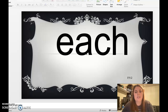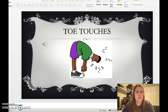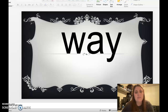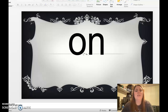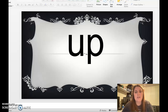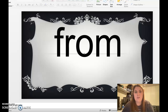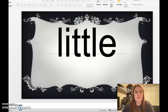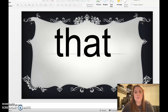Between, each. Toe touches. One, two, three, four, five, six, seven. All right, here we go: way, in, on, she, take, up, blue, from, get, help, little, use, that.